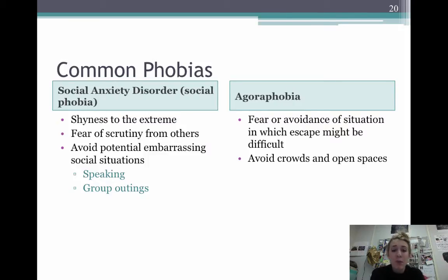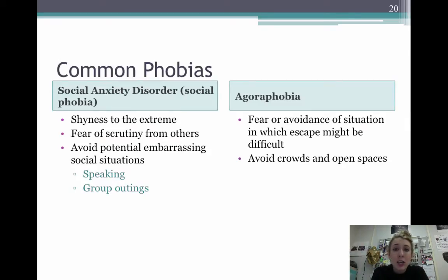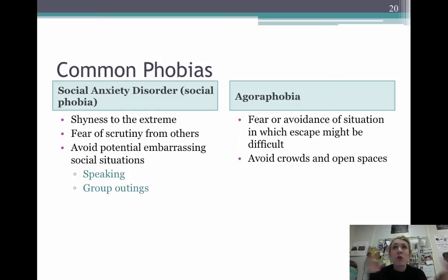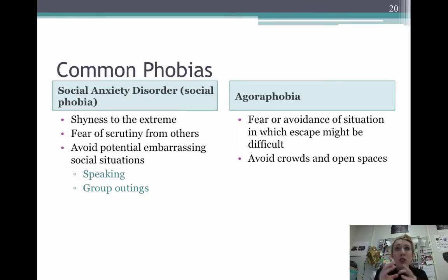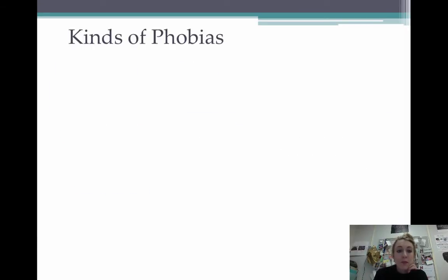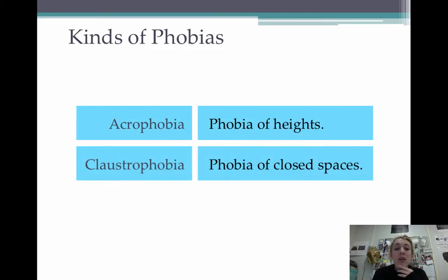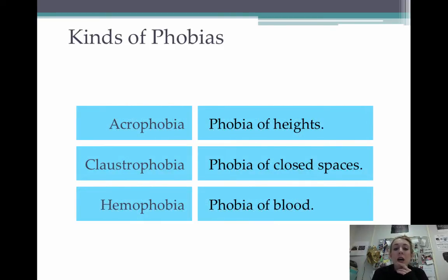The second common phobia is agoraphobia — a fear or avoidance of situations in which you can't escape, or where escaping might be difficult. You end up fearing crowds, large open spaces, places like a mall where you don't know where you'd go to get help, or even elevators. This can link up with panic disorder, because you're worried about having a panic attack when you can't escape. Other phobias include fear of heights, closed spaces, and hemophobia, which is the phobia of blood.